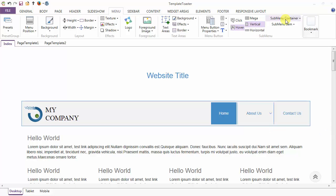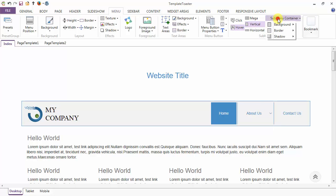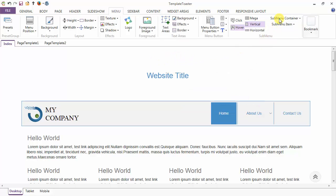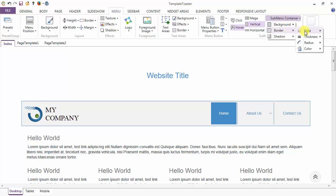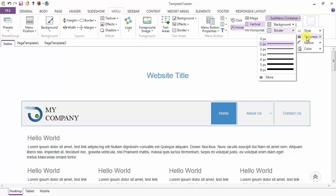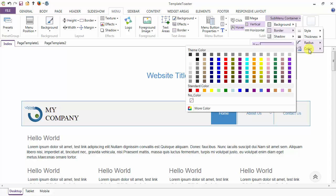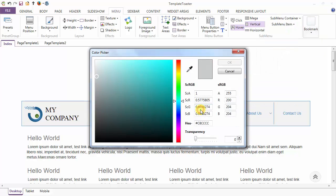Next is the styling of the submenu container. We are going to start designing this container. The first option is the background — choose the background color from here. After the background, we have the border option. You can style the border, set the thickness to one pixel, choose the radius, and set the color for the border of the submenu container.